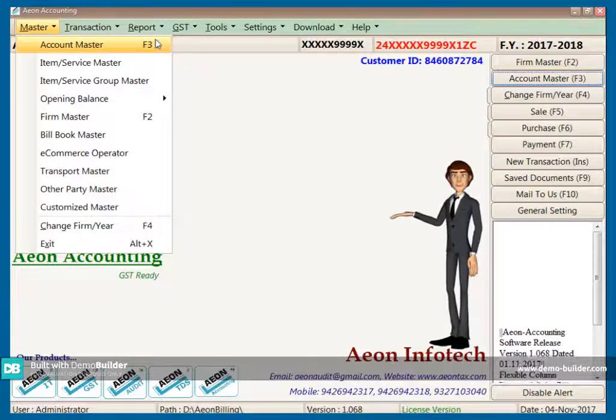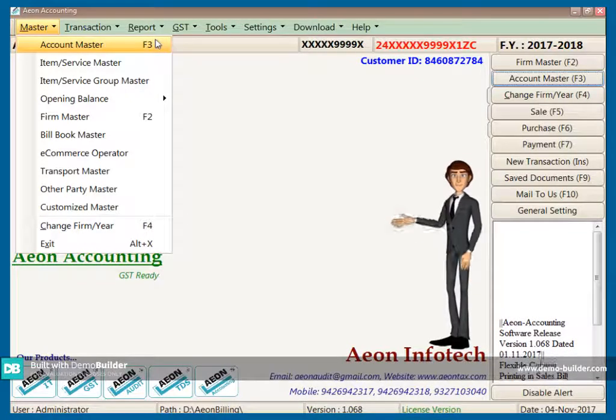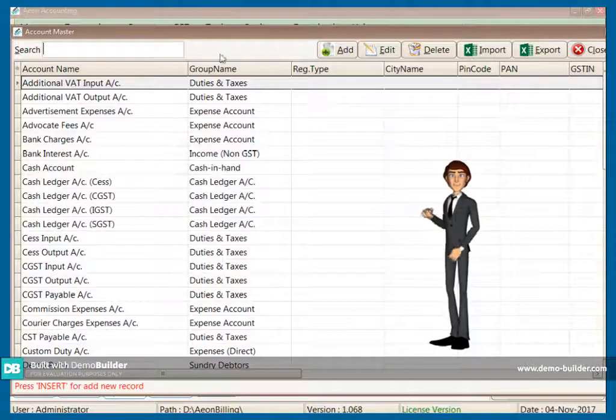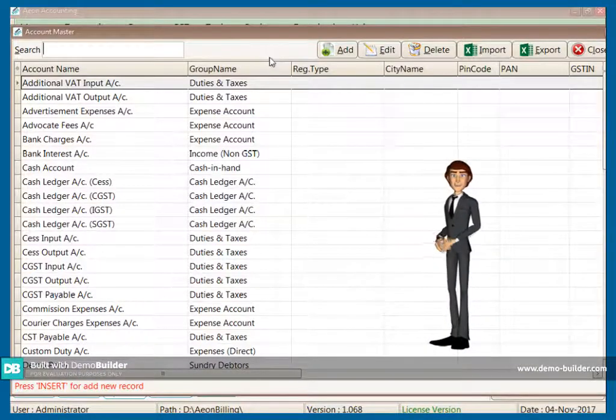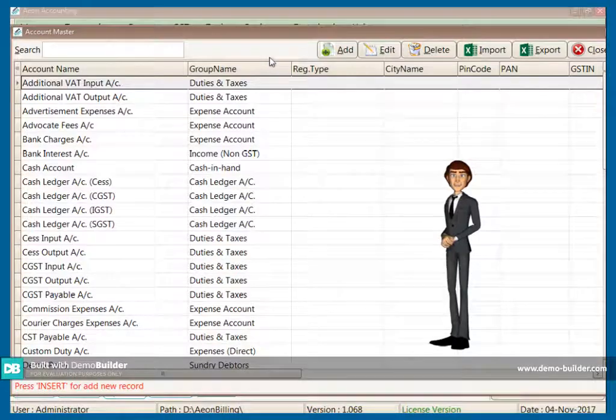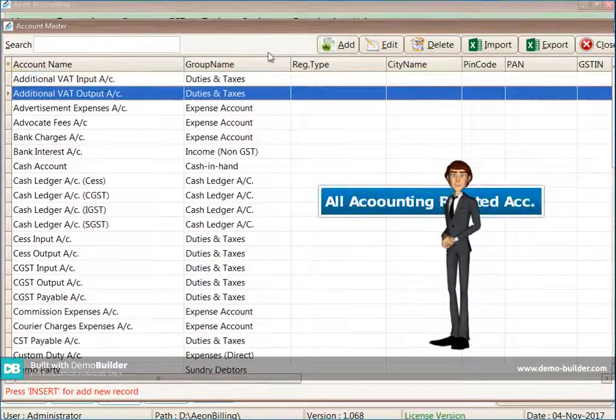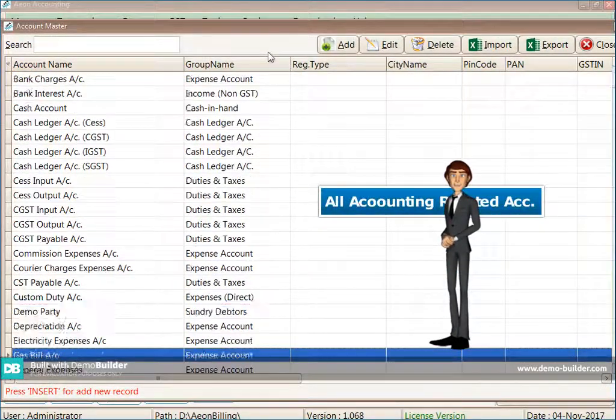This is the account master. In this master you have given accounting related accounts, but your party master details will also have to be filled.